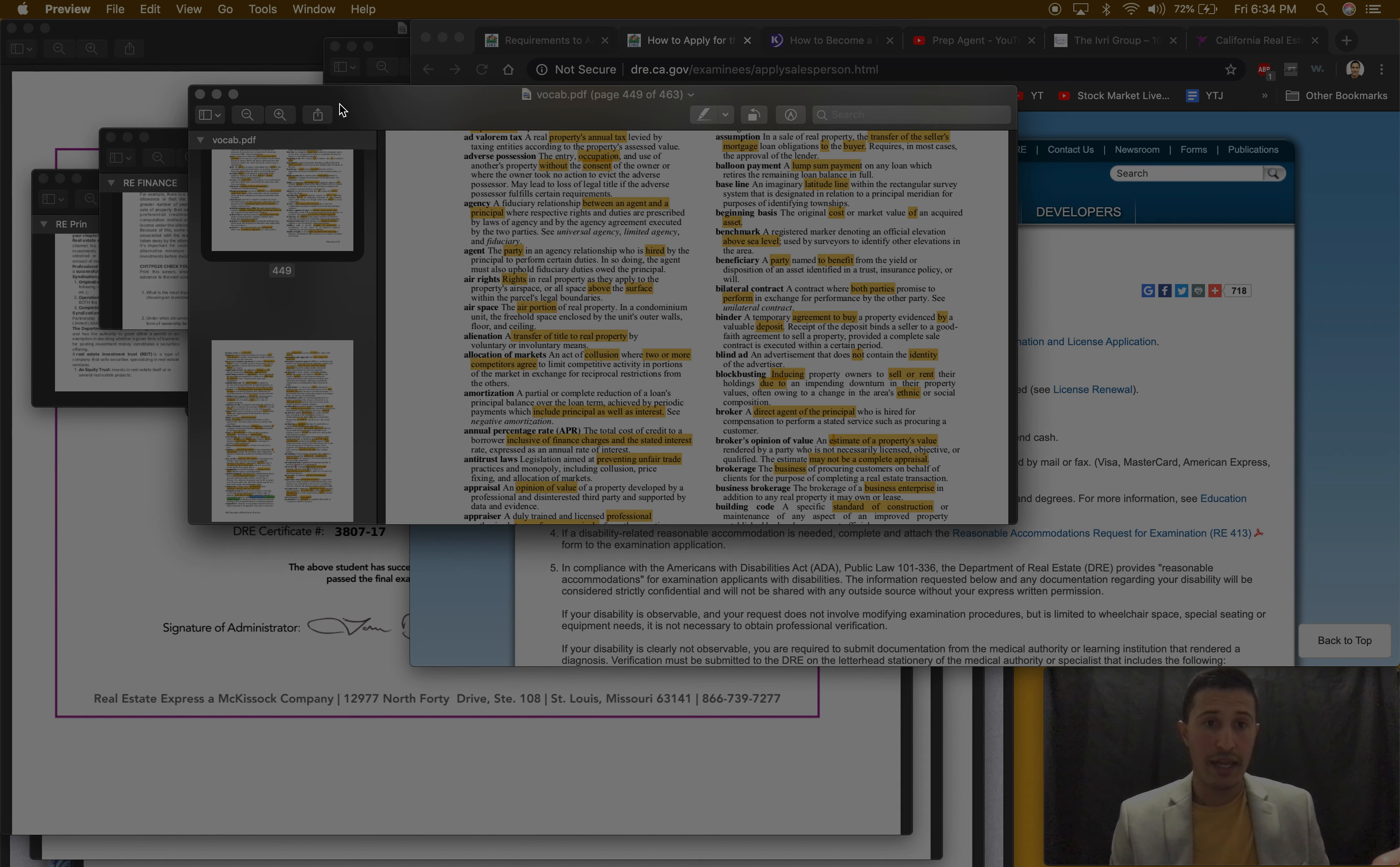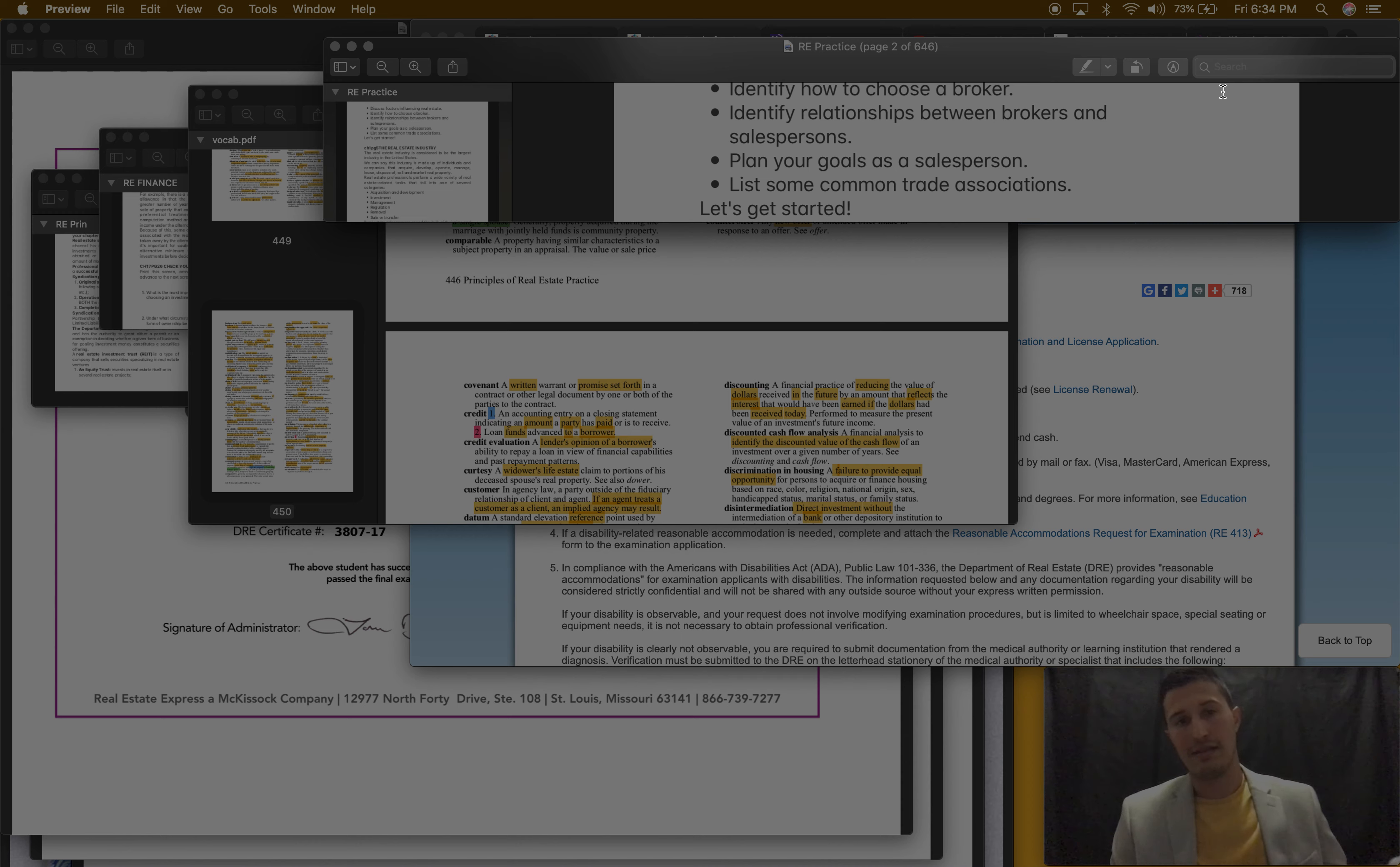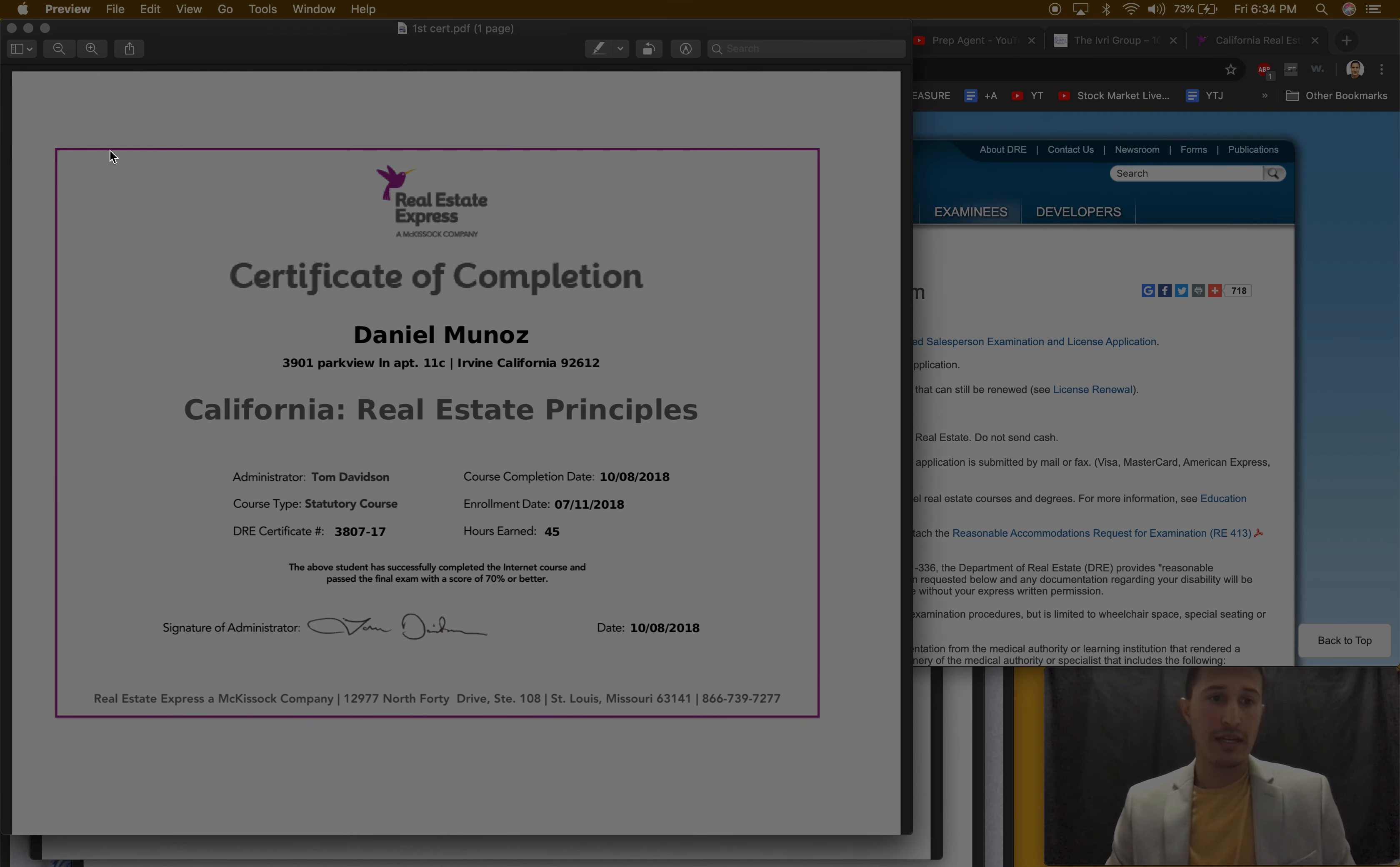This is a whole course in 851 pages, here's another course, real estate finance in 957 pages. Here's vocabulary I just googled some vocabulary on Google. And here is real estate practice in 646 pages. Whenever I would take a test I would just control-find, so I'll go control-find, escrow, type it in and it'll pop up.